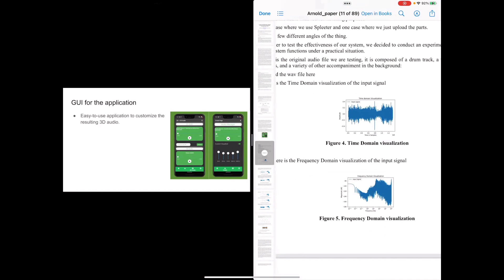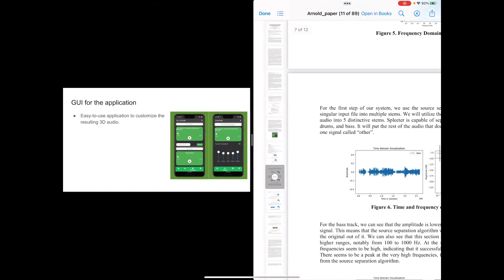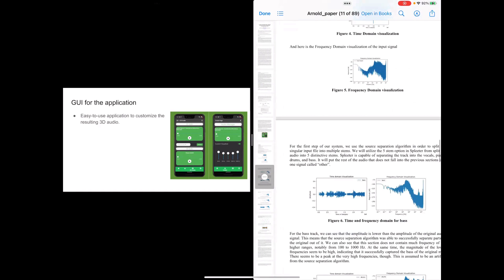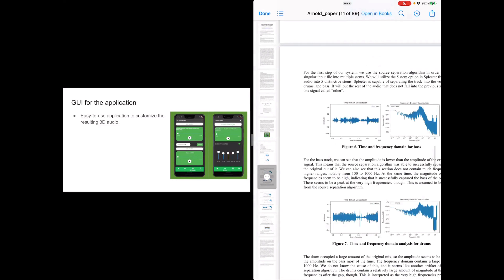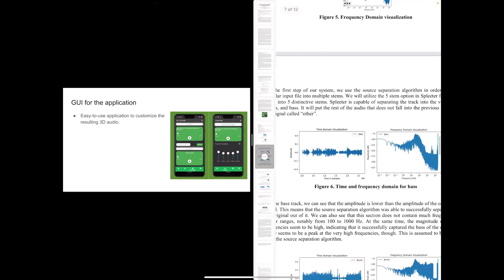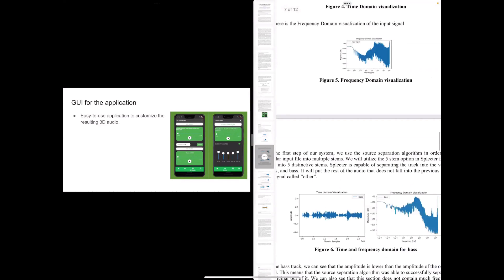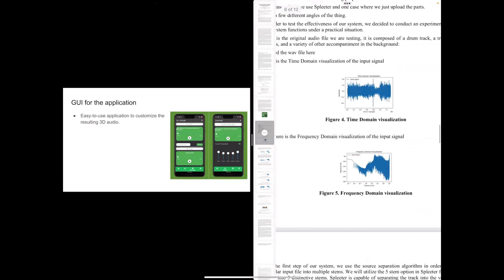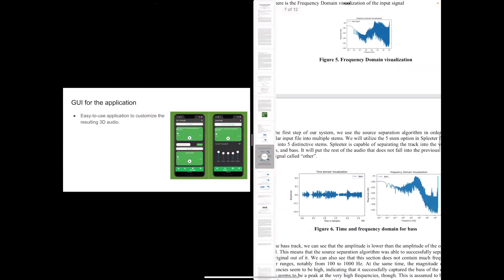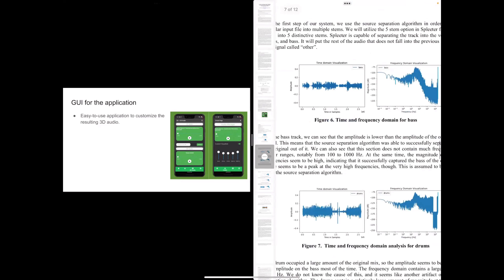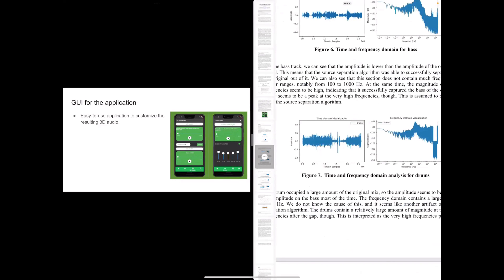And after you apply the source separation algorithm to it, the algorithm is able to extract the four stems that we're looking for in this audio. So over here, we can see the bass. It's clearly a very large part of the original sound. And down here, we can see the time domain visualization for drums. Drums is also a very large part of the original mix.